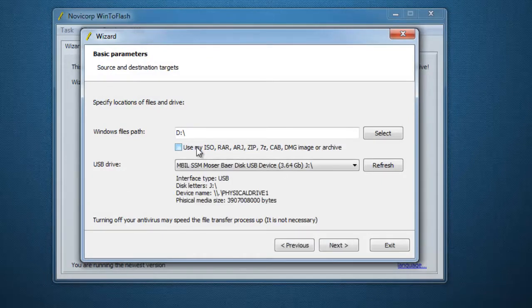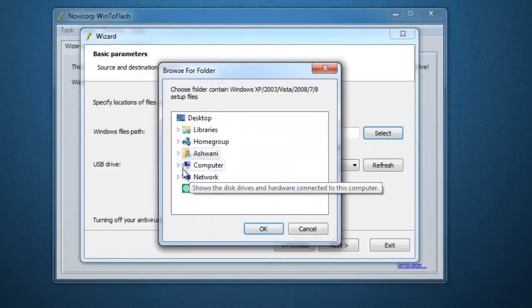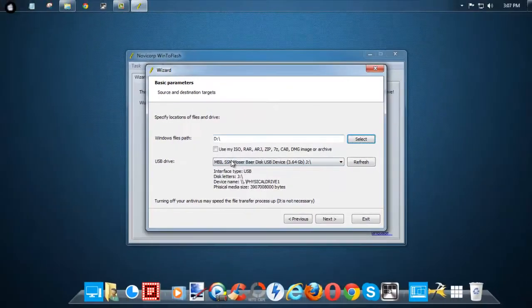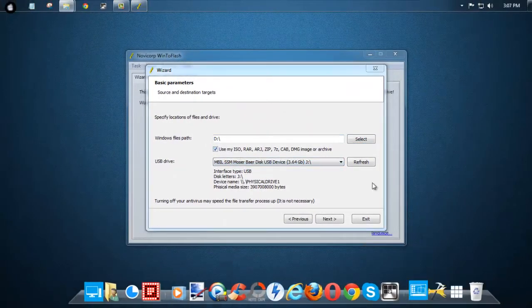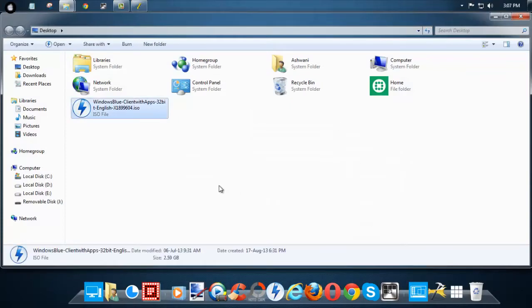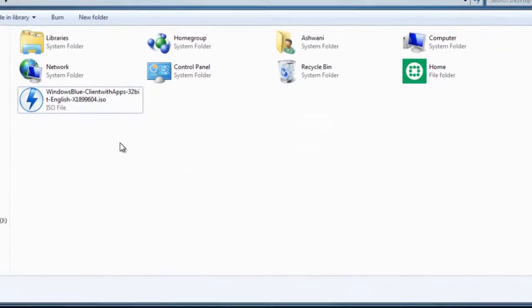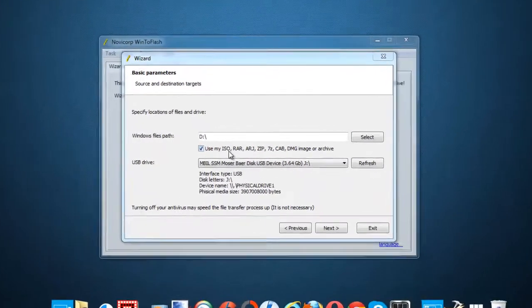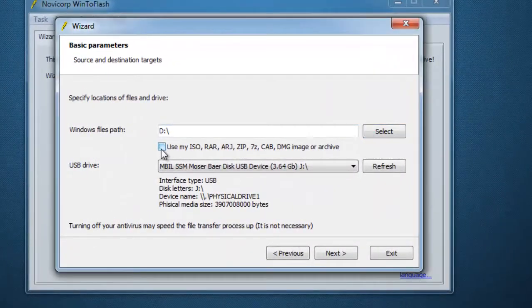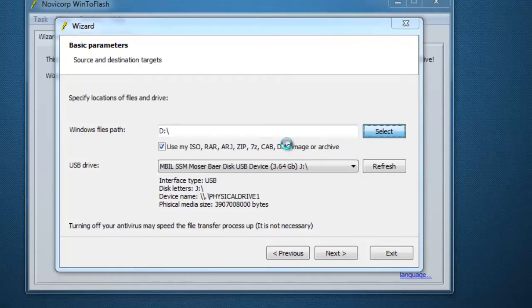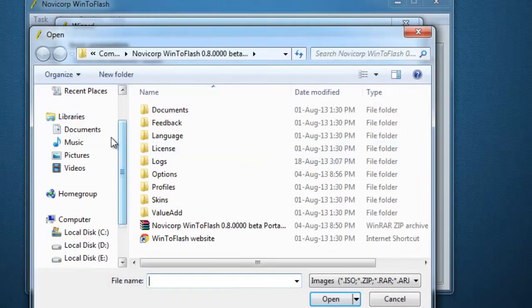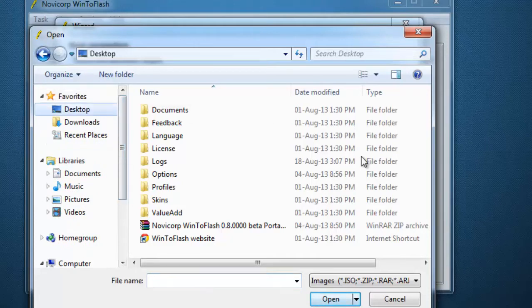Take the ISO file. If you don't have an ISO file but have some extracted files or an installation disk, you can also create a bootable pen drive using that by selecting the appropriate option. Let's browse to the ISO file — I have one on my desktop. Browse to that file and select it.